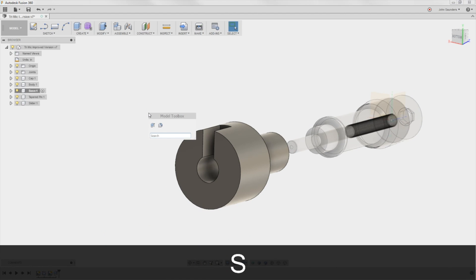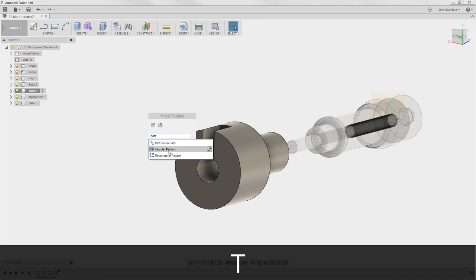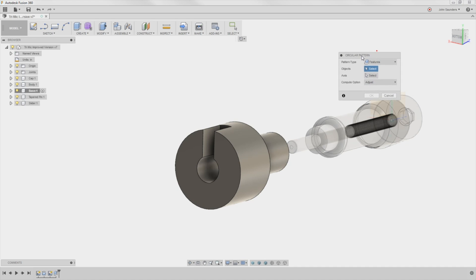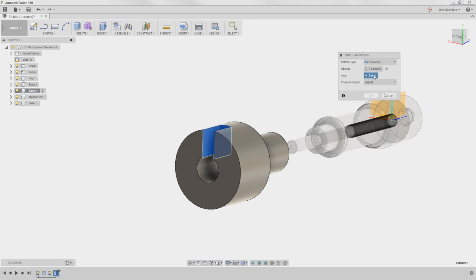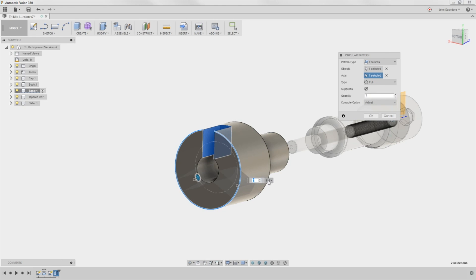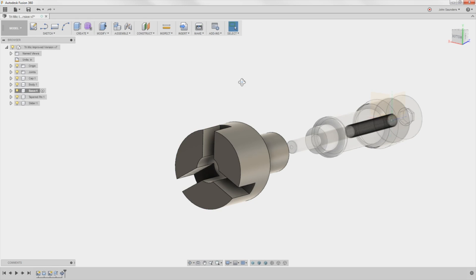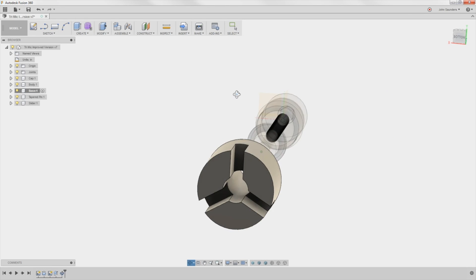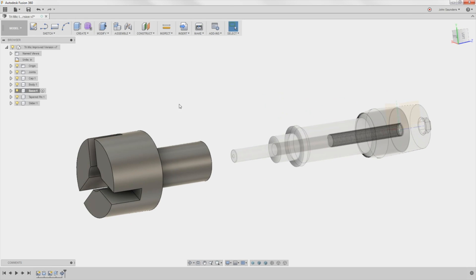S for the keyboard shortcut. Pattern. Circular pattern. Change the pattern type to features. That's going to let me come down to the bottom of your screen. Pick that cut. What's the axis? Select that. And I'm just going to pick the outside of this ring. It happens to default to three. Coincidentally perfect. Click OK. So now I've got my three cutaways for the sliders.